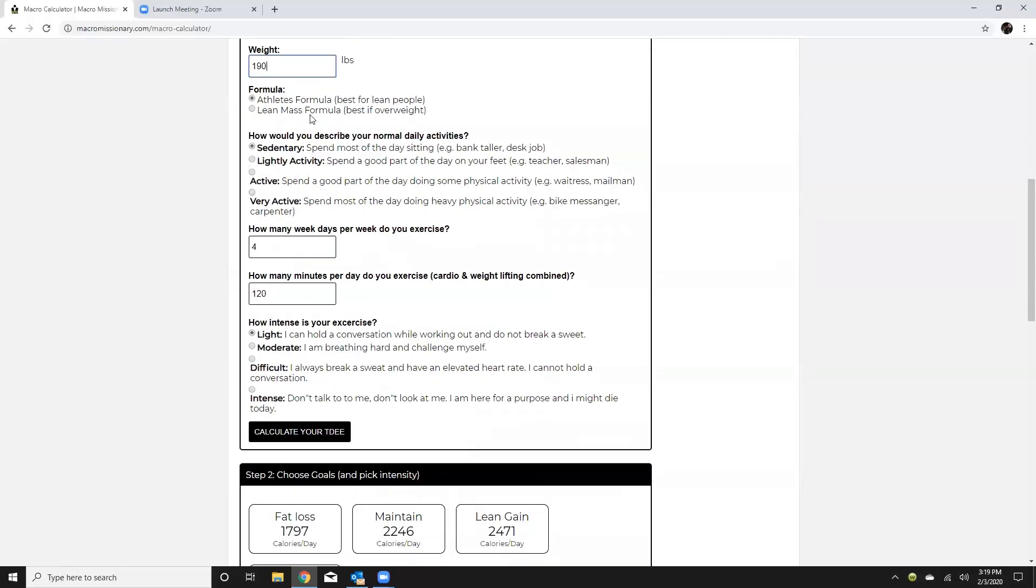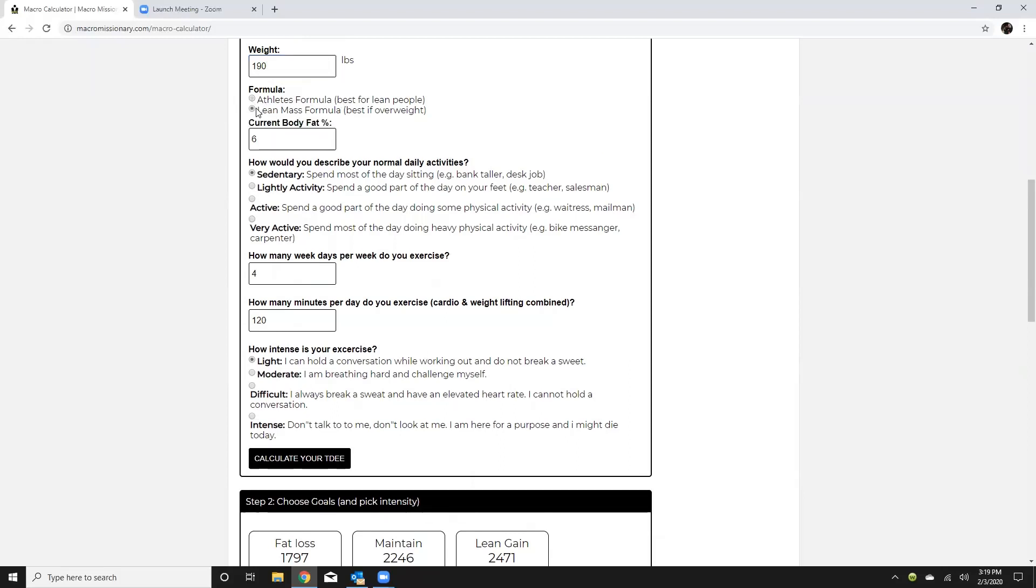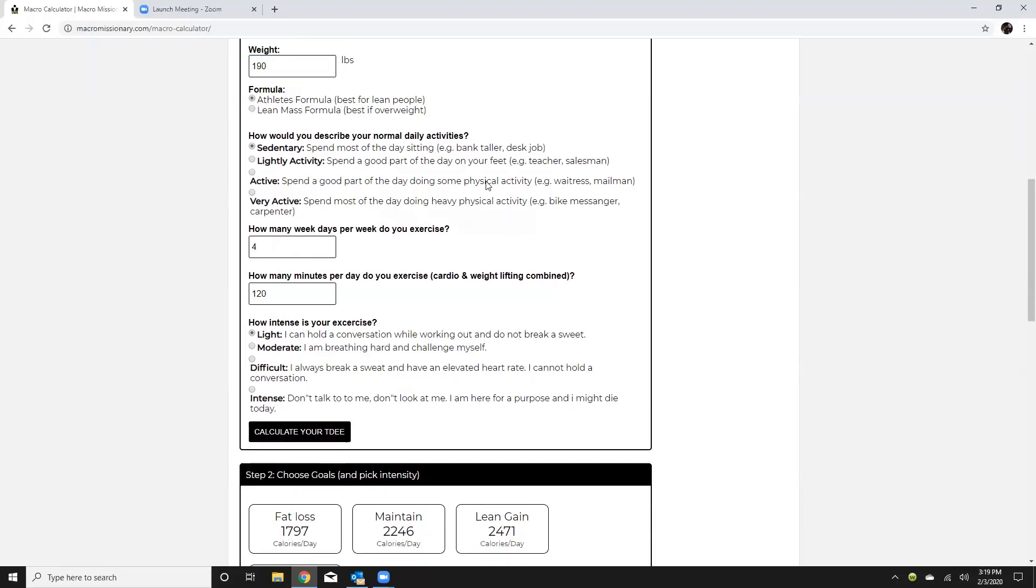You're typically gonna use the athlete's formula for majority of your people. The lean mass formula requires a body fat percent and unless you have an accurate body fat percent then you're gonna want to use the athlete's formula.